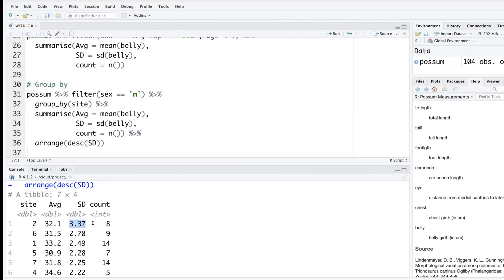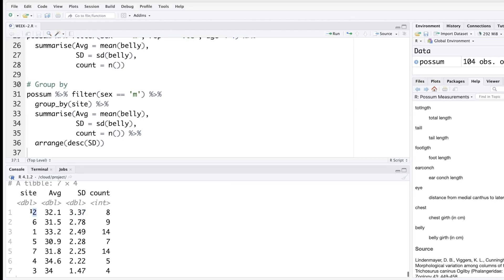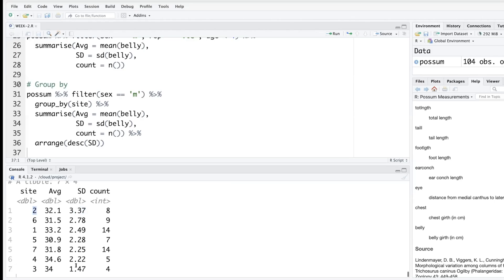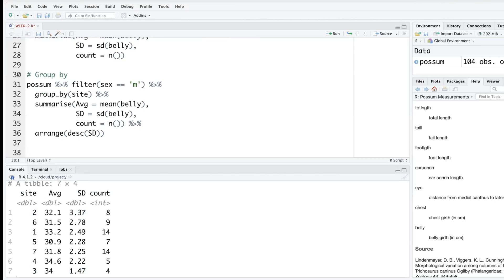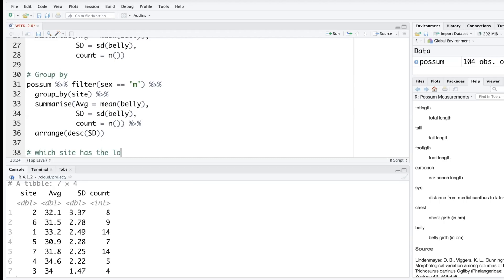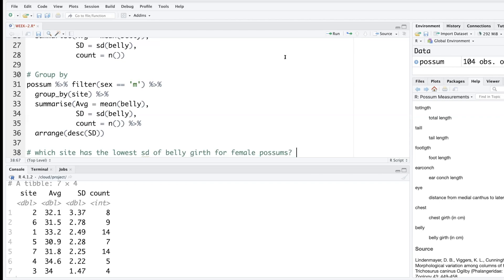So maximum variability in belly girth of male possums is on site number two and minimum variability is at site number three. Okay, let me ask a quiz question: which site has the lowest standard deviation for female possums? Site six. Site six.